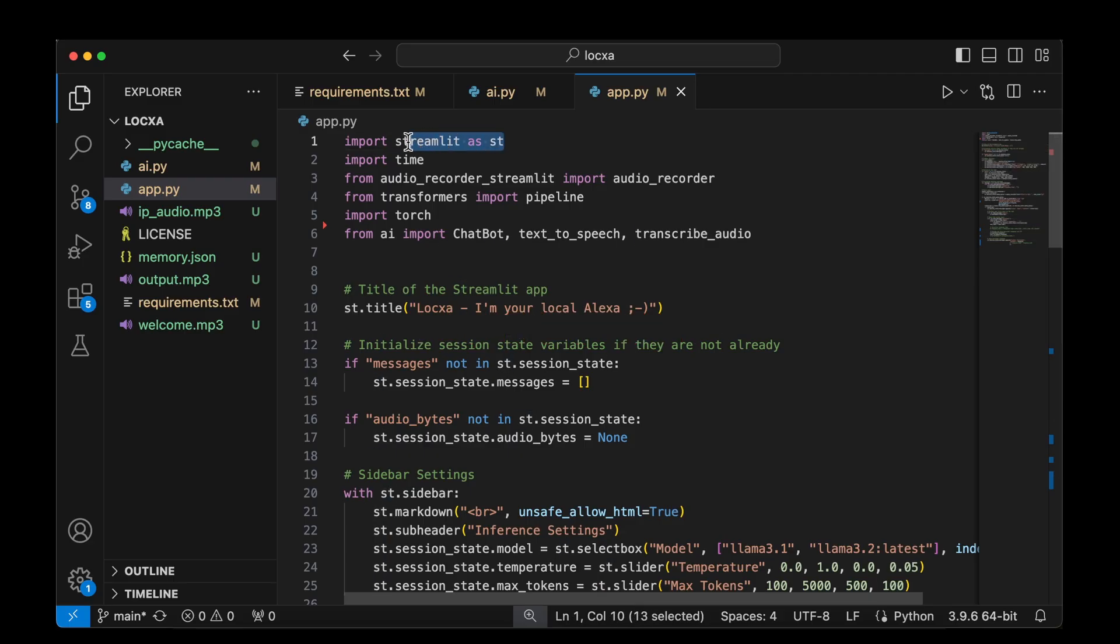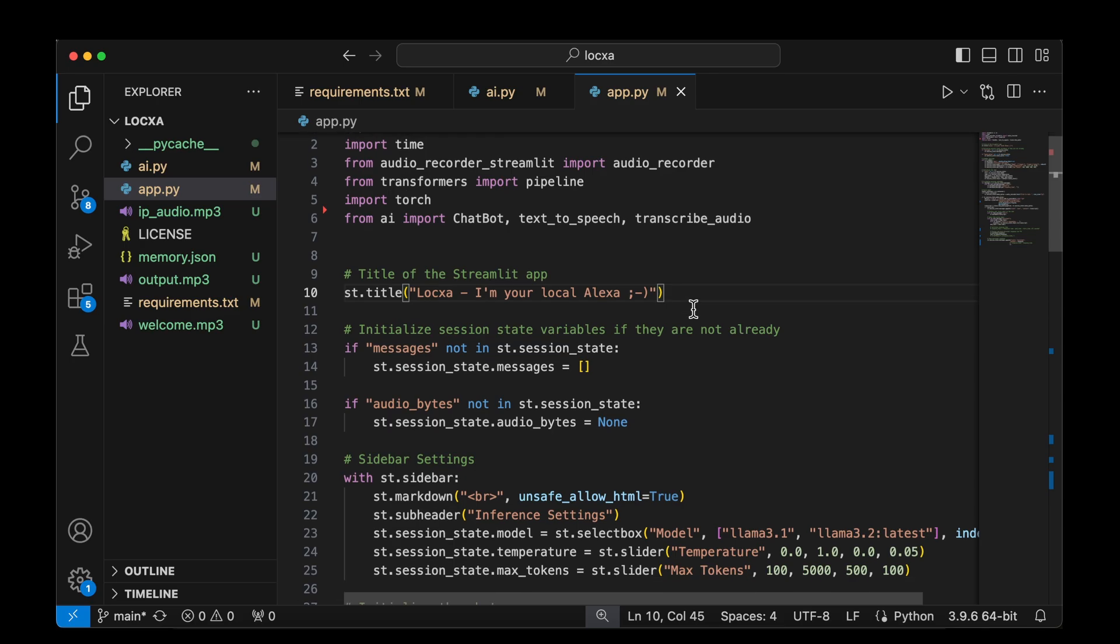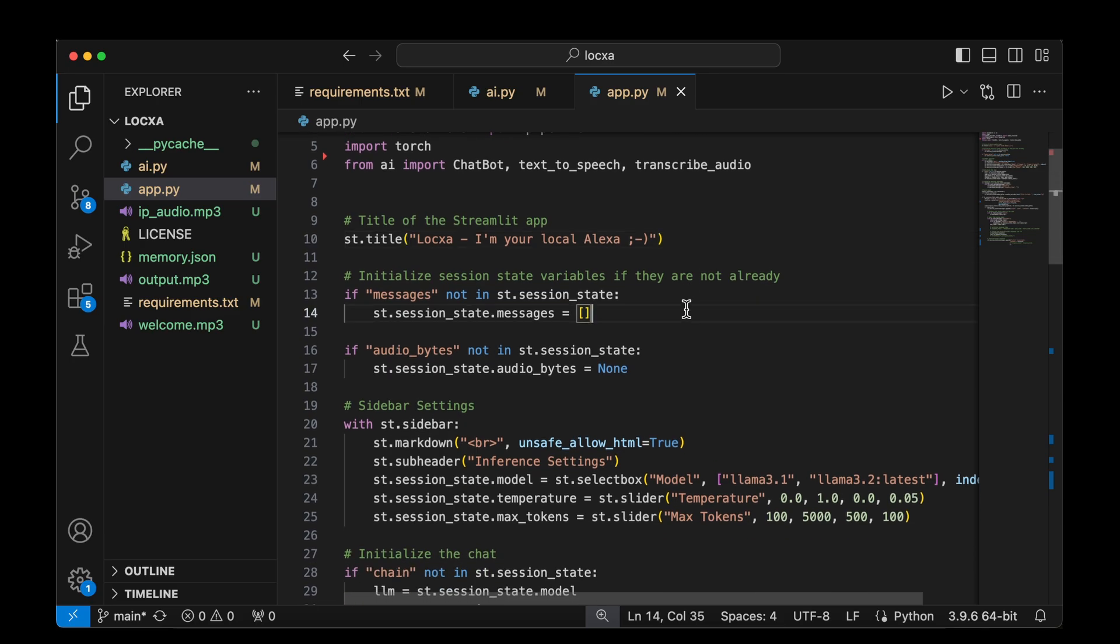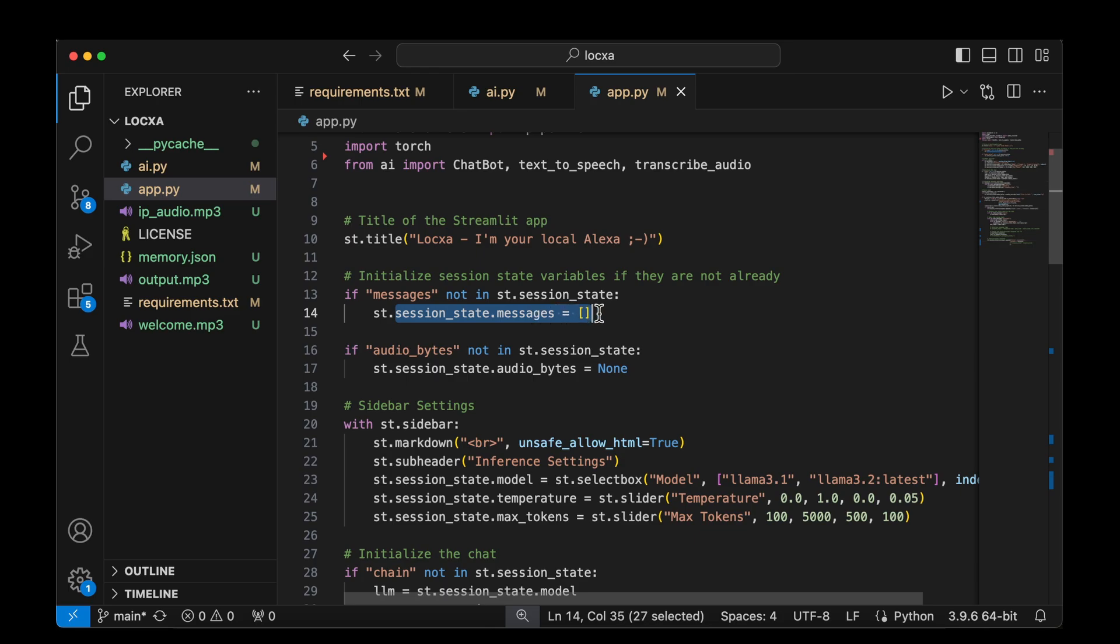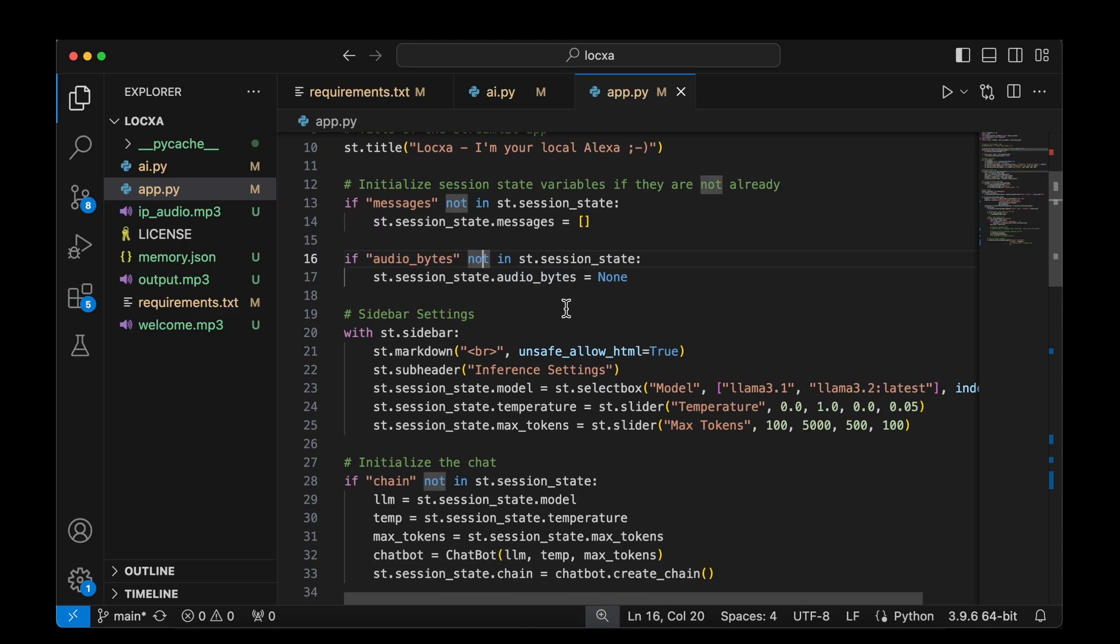We'll be importing Streamlit as ST. And then we are setting the title as LOCXA - it's your local Alexa. We have session state variables. One is the messages. We are initializing the messages as an empty list because there's nothing there in the list of chat. And we also have audio bytes, which is the input that the user talks by clicking on the mic icon.